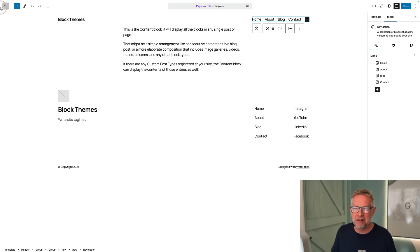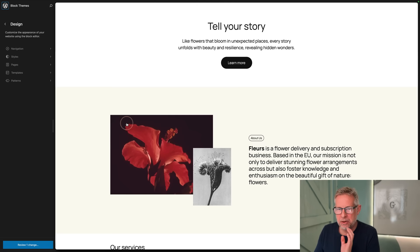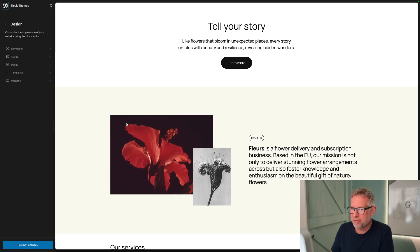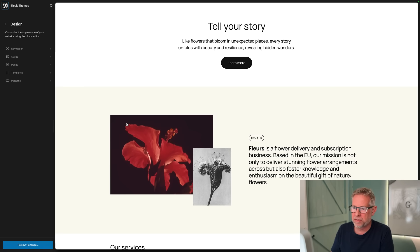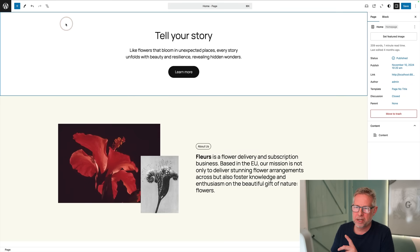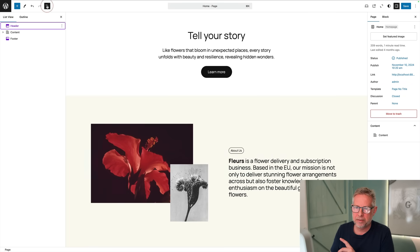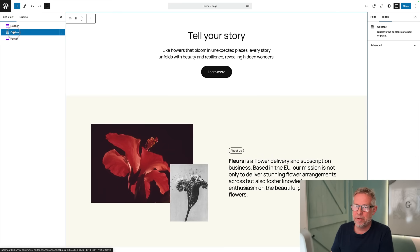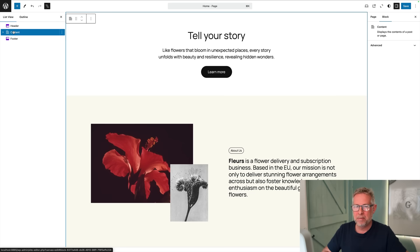If we go to our templates, it's actually set the templates up for us. Obviously end users don't have to touch this at all if they don't want to, but I just want to show you what's happened. If I click on the list view, we've got the header and then we've got the content, so it's bringing in the content of the page.